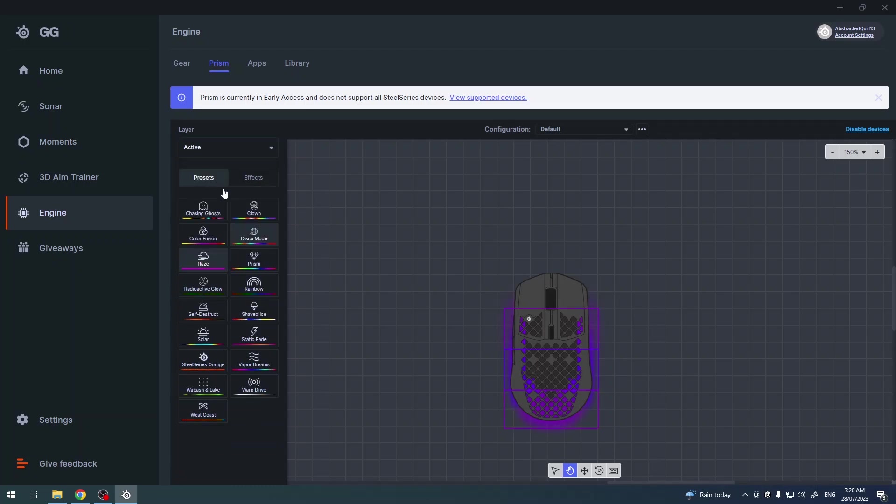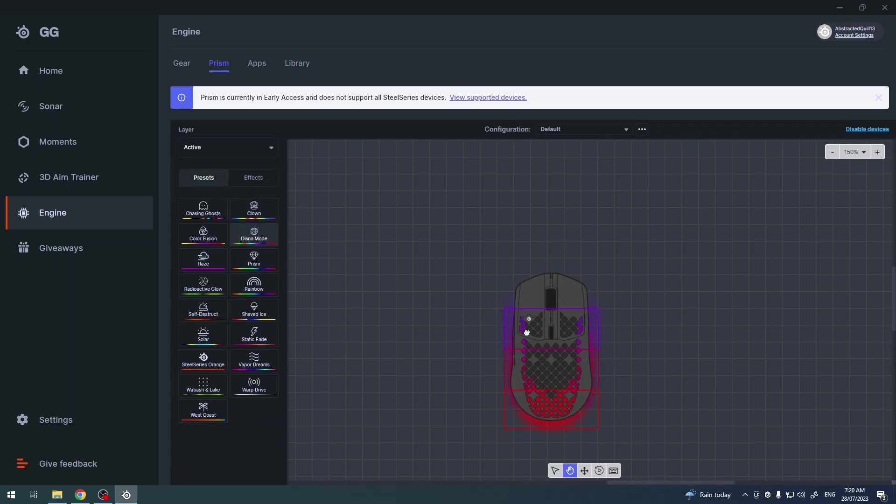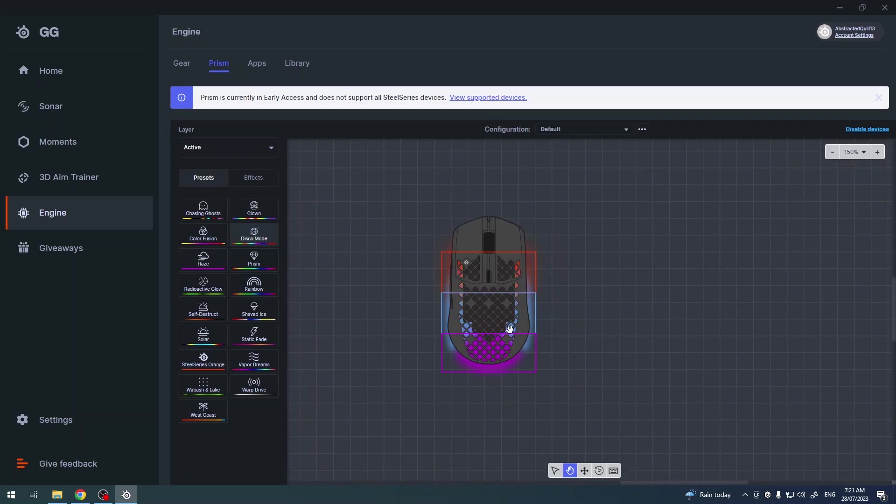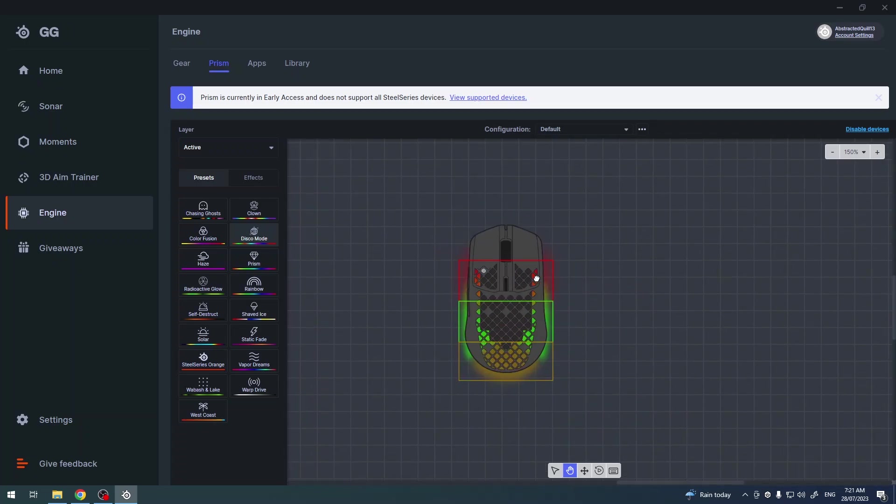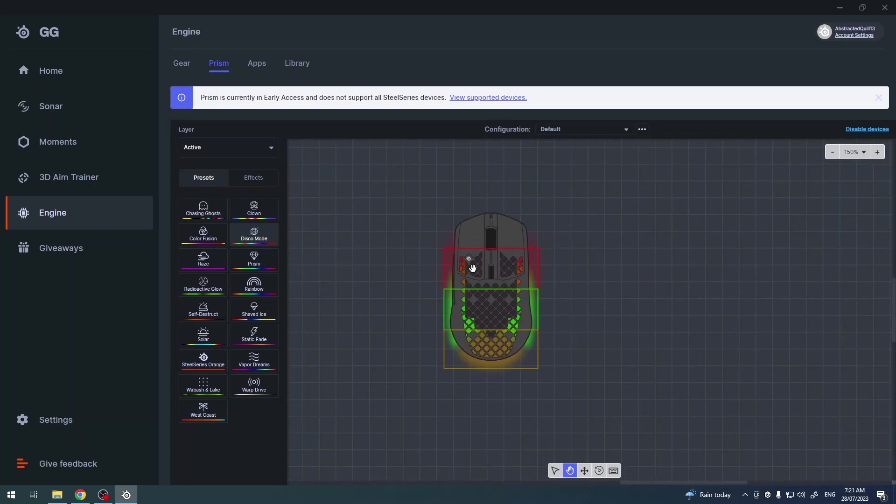Now I'm going to go for the active and here select the disco mode. And I want the disco mode for all of the three stages, I mean zones of the mouse. Because there's three zones you can see them right here, and you can also select them by clicking on this arrow.